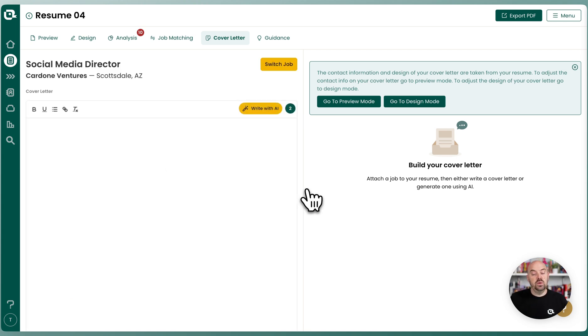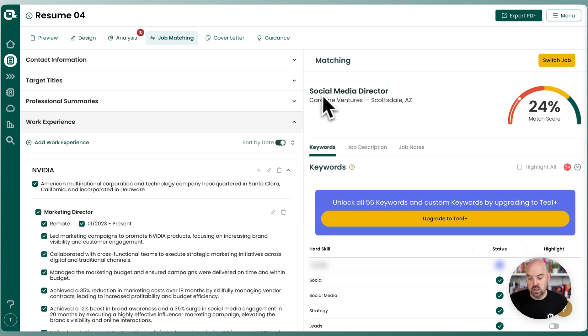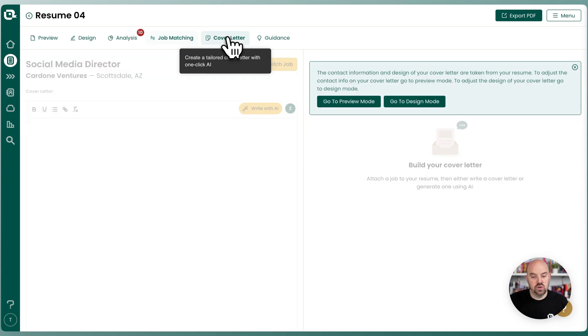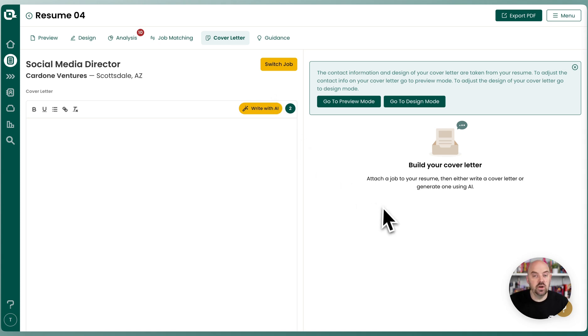Now my job is attached to this resume. You can see if I go over to job matching mode, that same job is attached. So you only have to do it once — if you had already done it for matching mode, it'll be attached here.